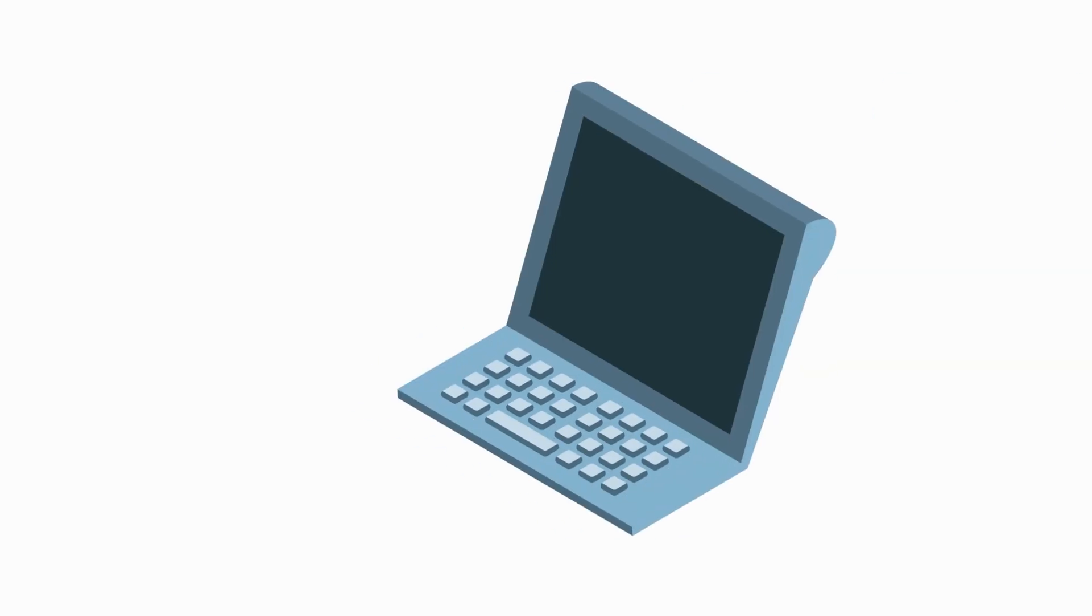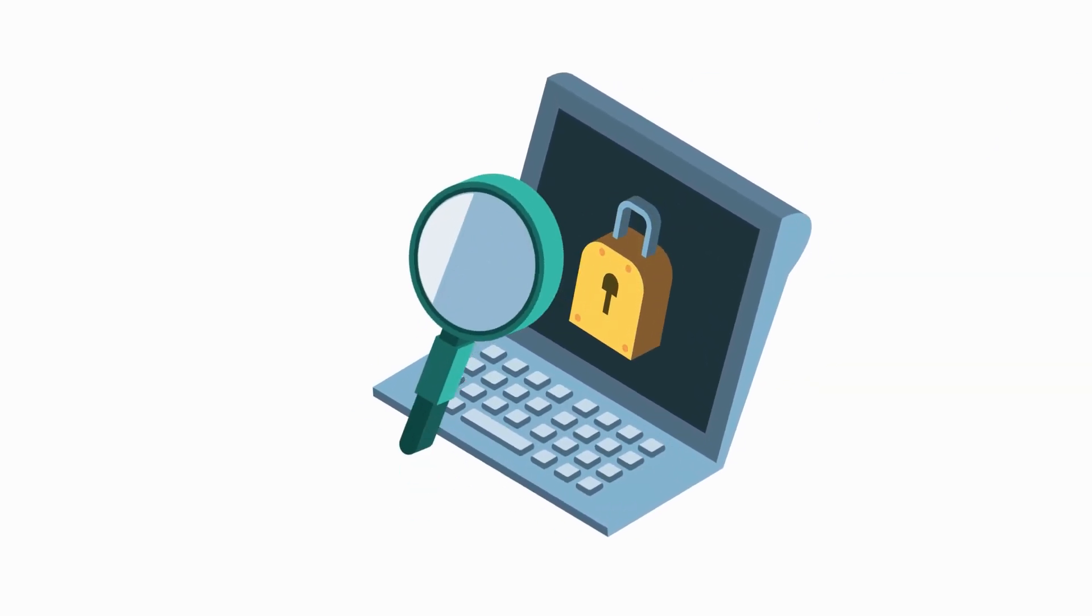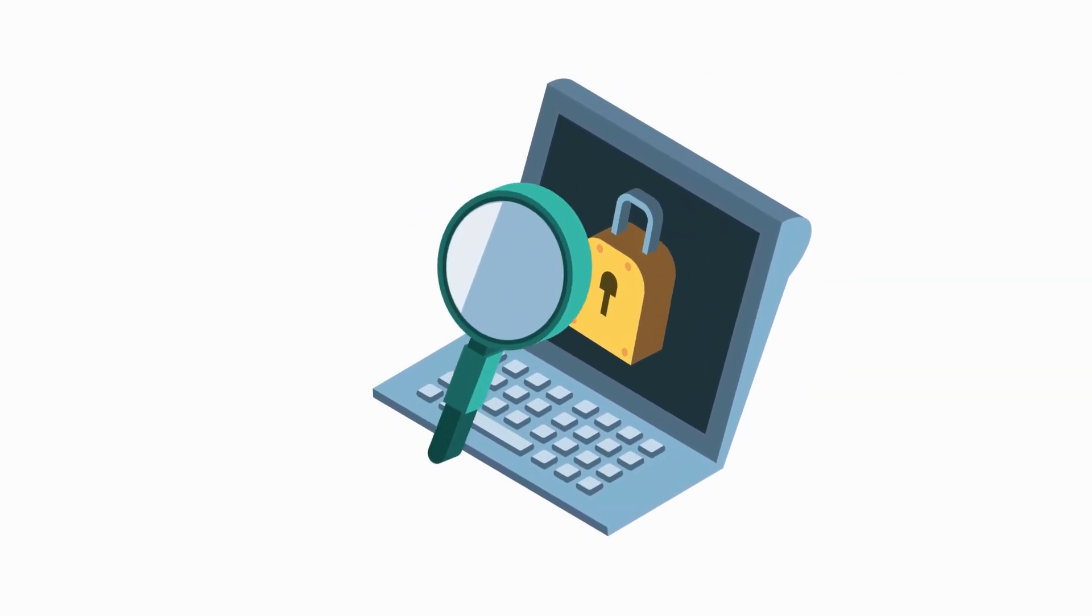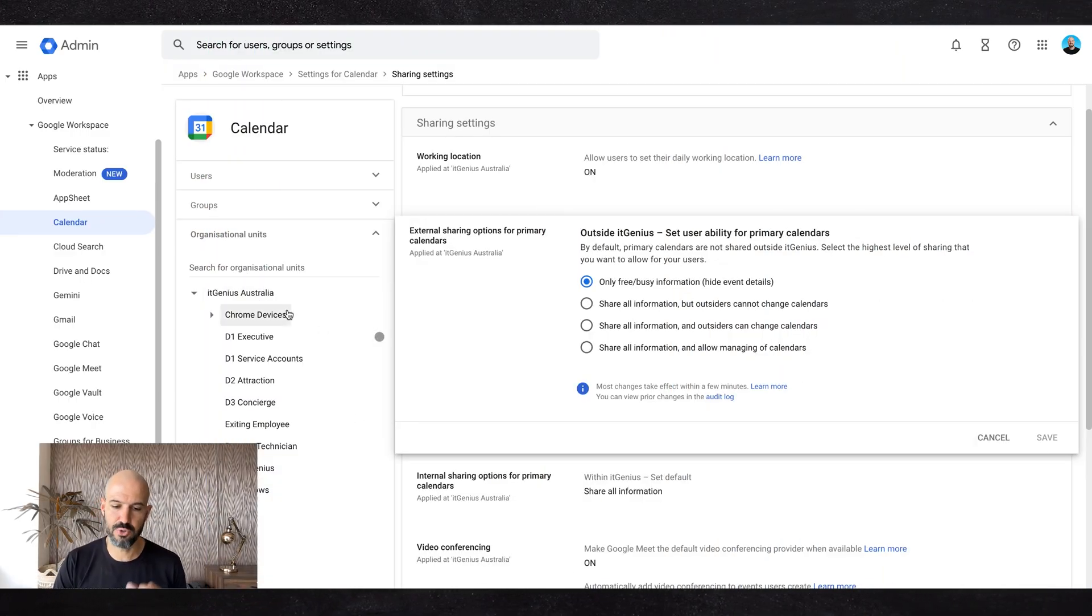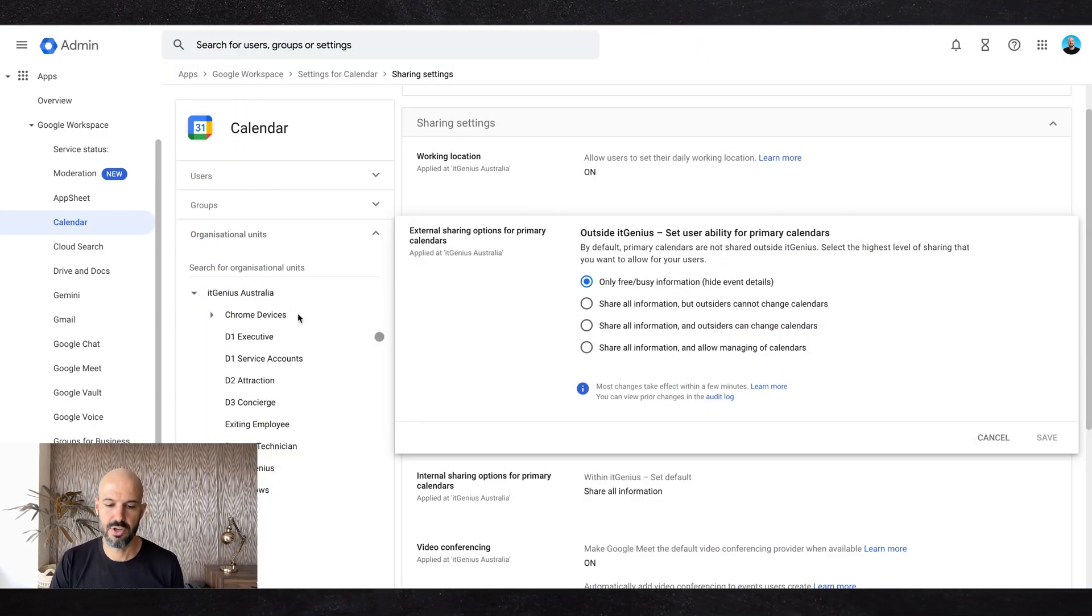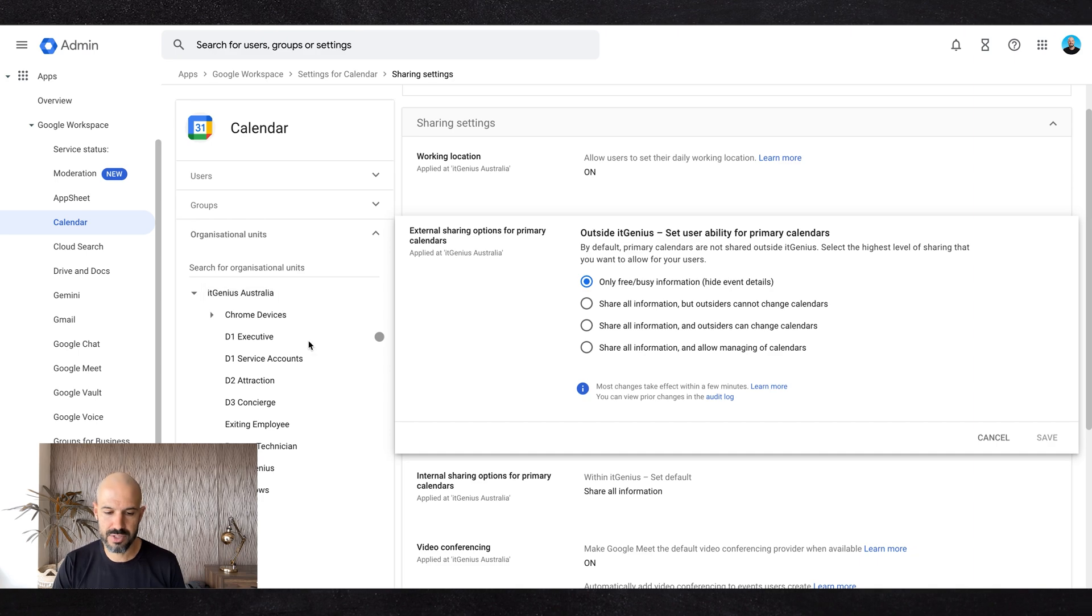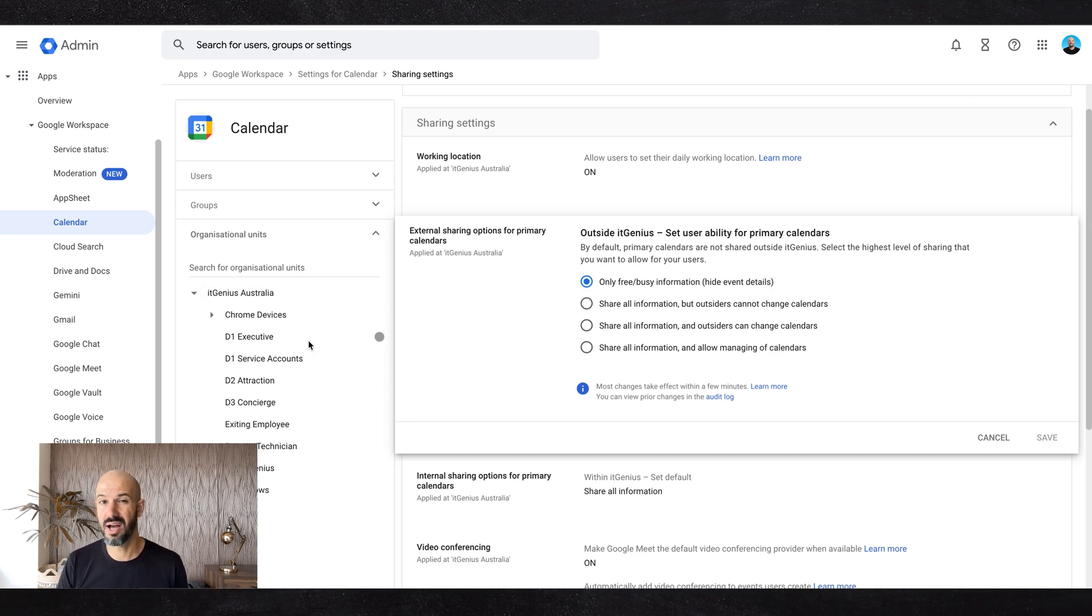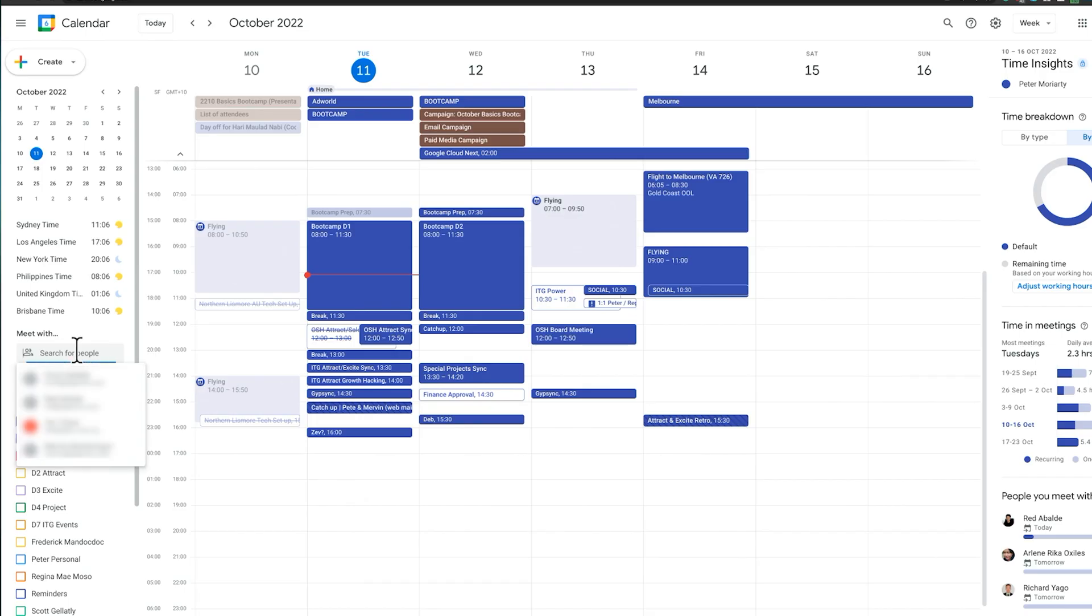we need to have that lockdown. Remember that settings like this are all based on organizational units. If you haven't set up different organizational units, you can apply different settings for different people. Maybe you want executives to